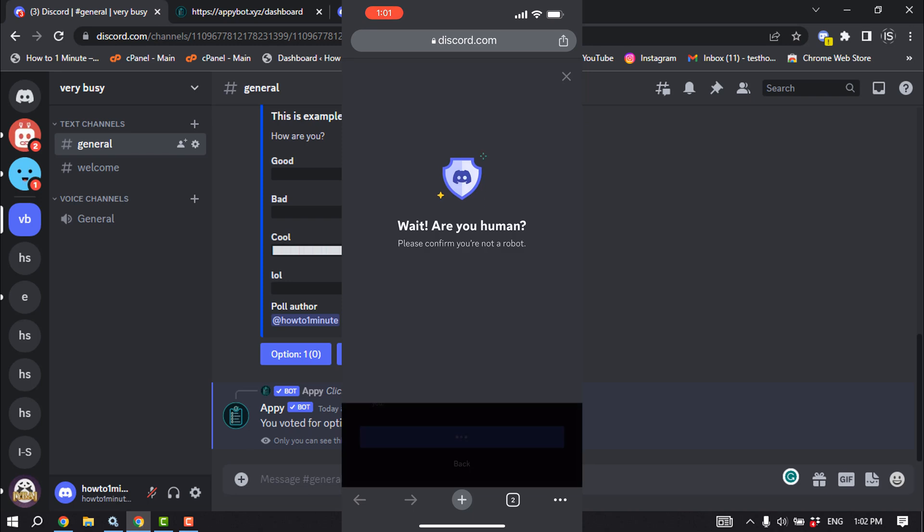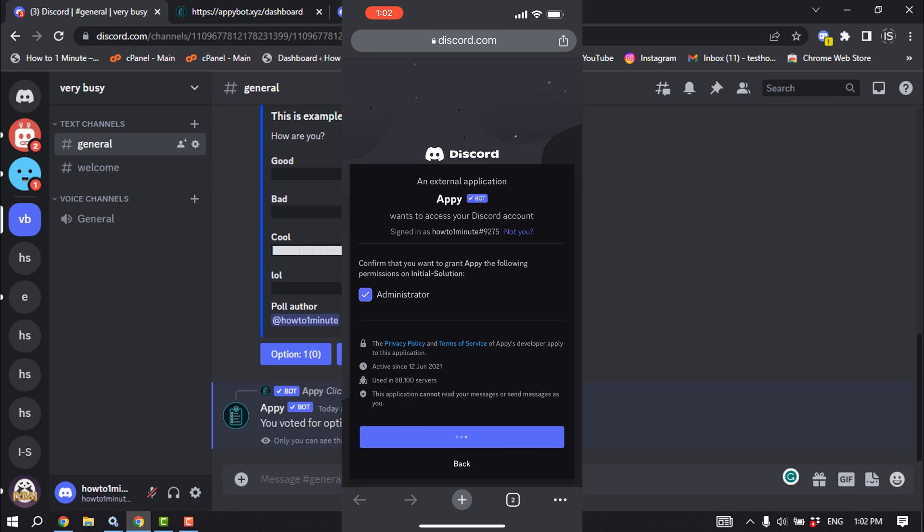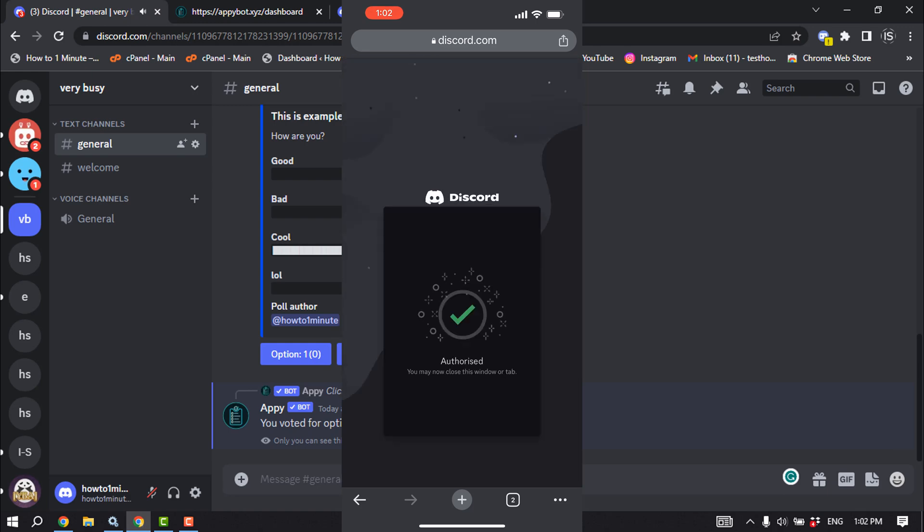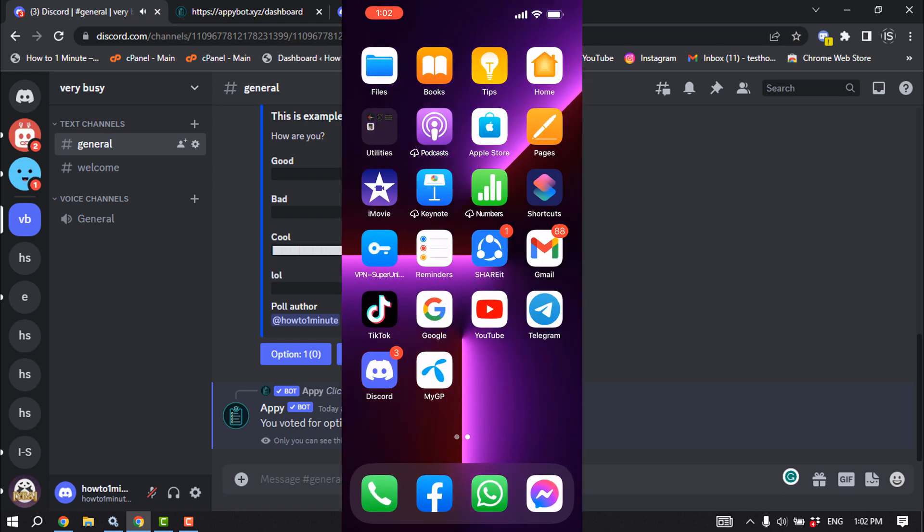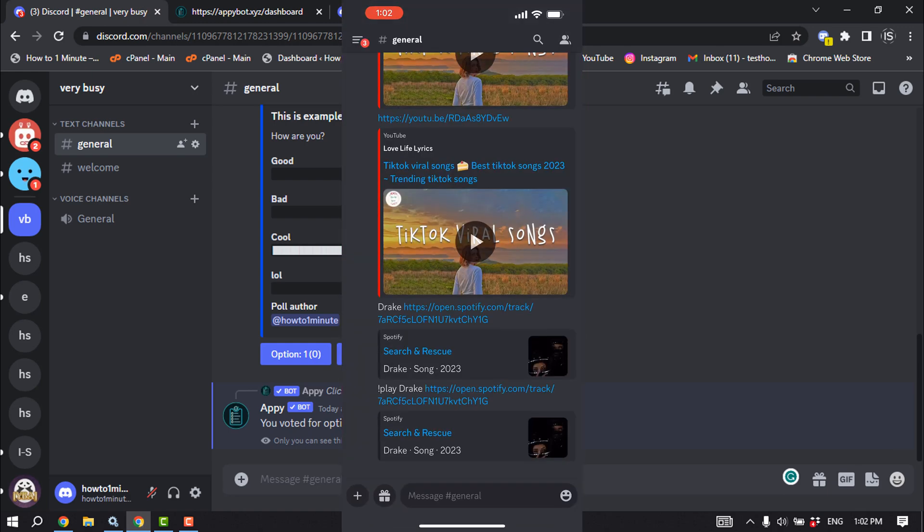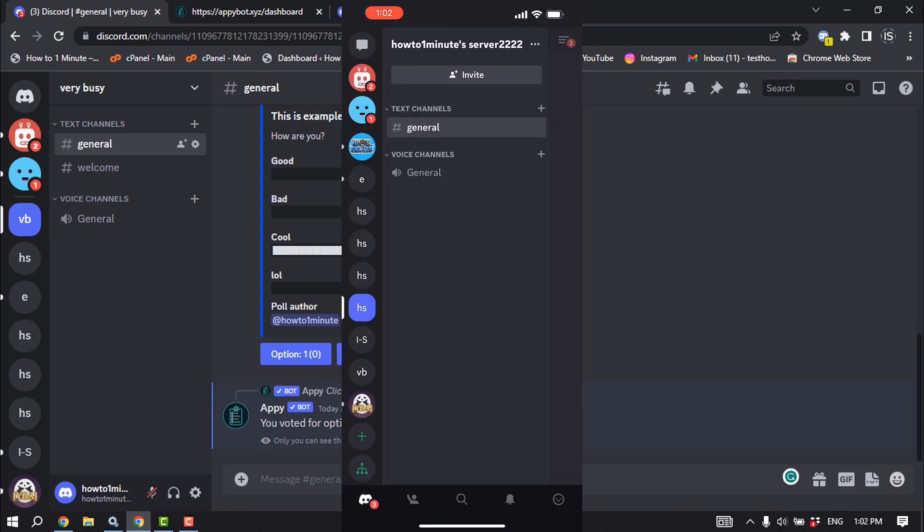Ensure that you are not a robot. Once the bot is added, open your Discord and open the server.